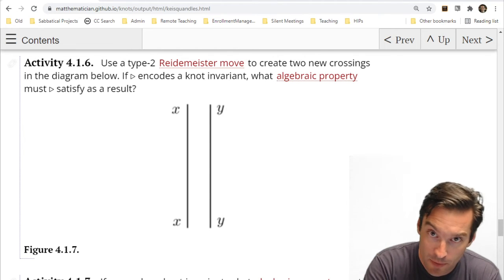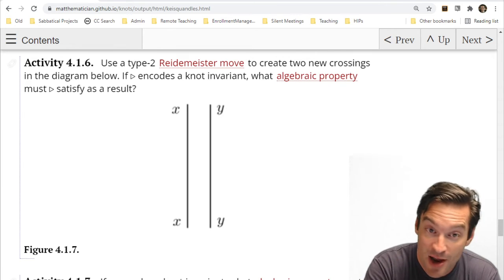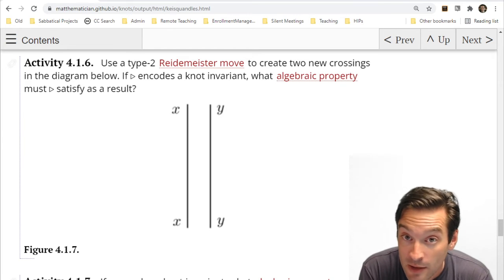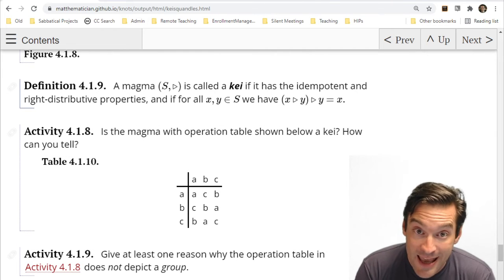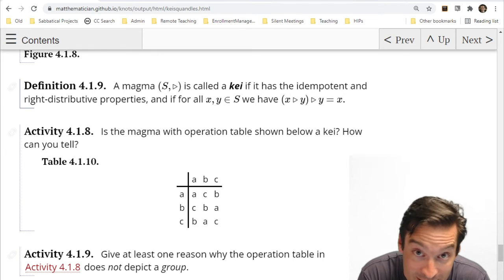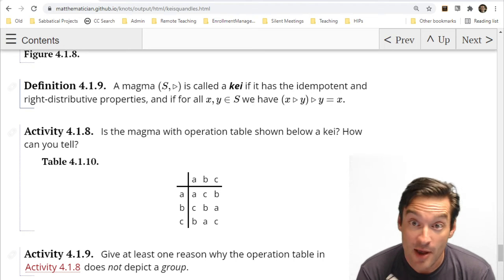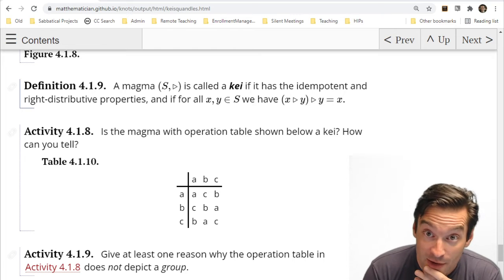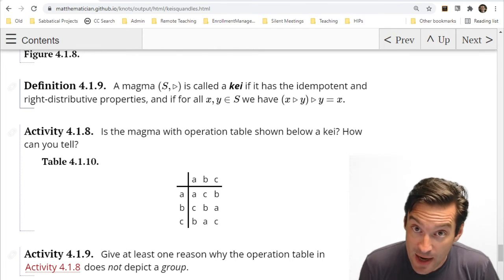So if I go under the y bridge and then y passes under me, it's as if nothing happened: x triangle y triangle y gives me x back. Those three properties define an algebraic structure called a Kei — spelled K-E-I — a word invented by Japanese mathematician Takasaki. The Kei has three properties: the idempotent property, the right distributive property, and x triangle y triangle y equals x.